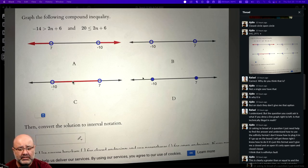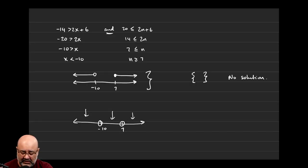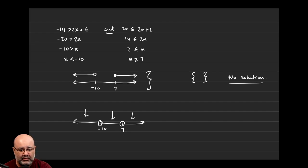It cannot be D, because D is saying no solutions here, no solutions in the middle, no solutions at the end. But because negative 10 and 7 are filled in, it's saying those two numbers are solutions. Well, if our answer is no solution, nothing can be a solution — not negative 10, not positive 7.